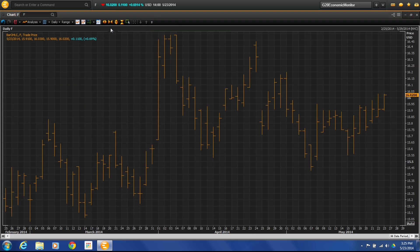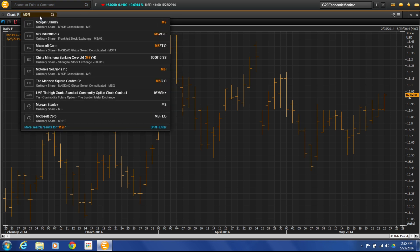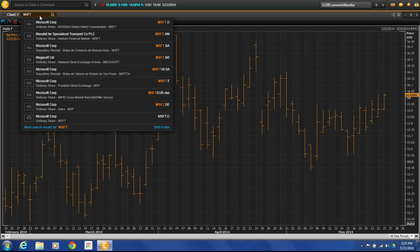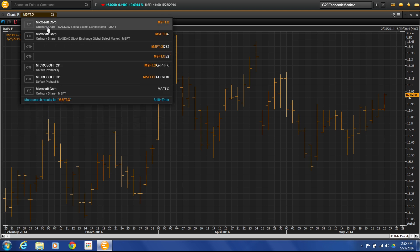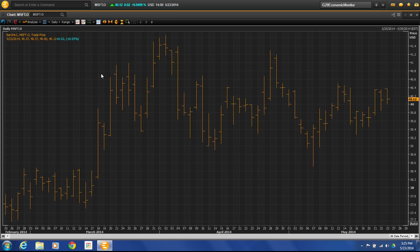Once we click the charting app it will default to whatever the main one that you have open. So whatever symbol you've last looked at it will default to that chart. We can then change it to whatever we want — for example here if I go to Microsoft Corporation. What we're looking at here is a basic standard chart; we have a bar chart open with our price and time down here.